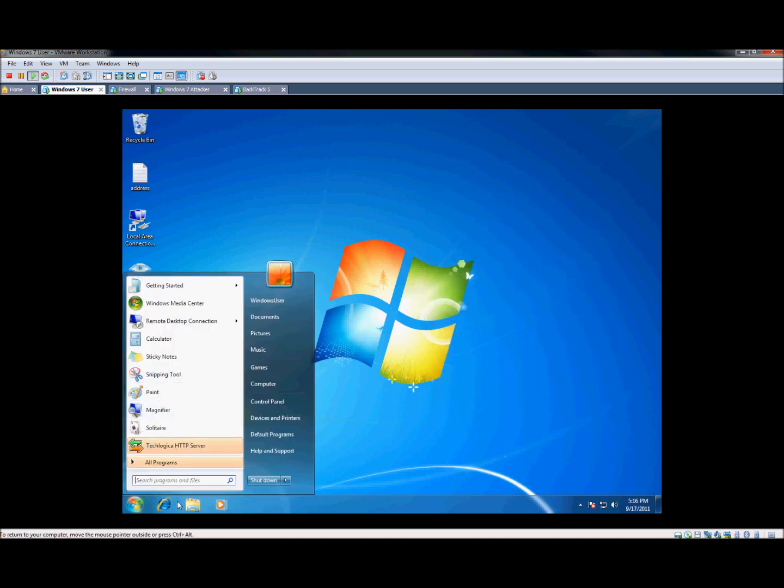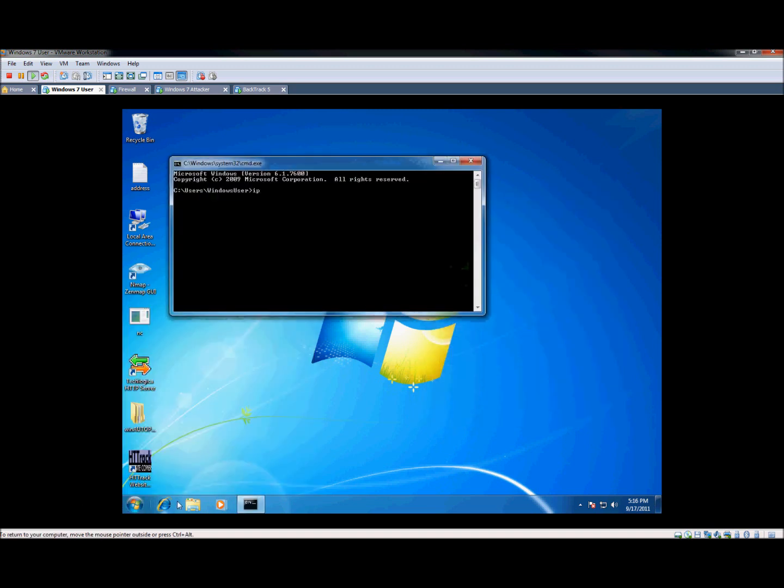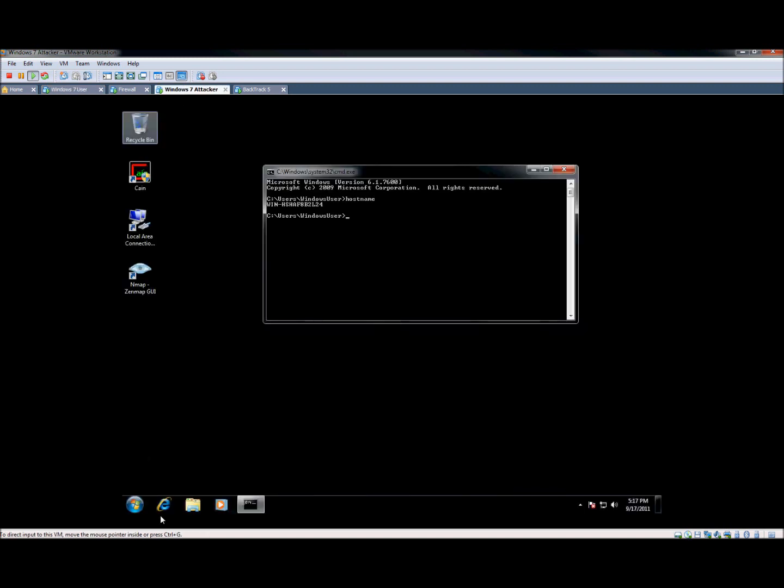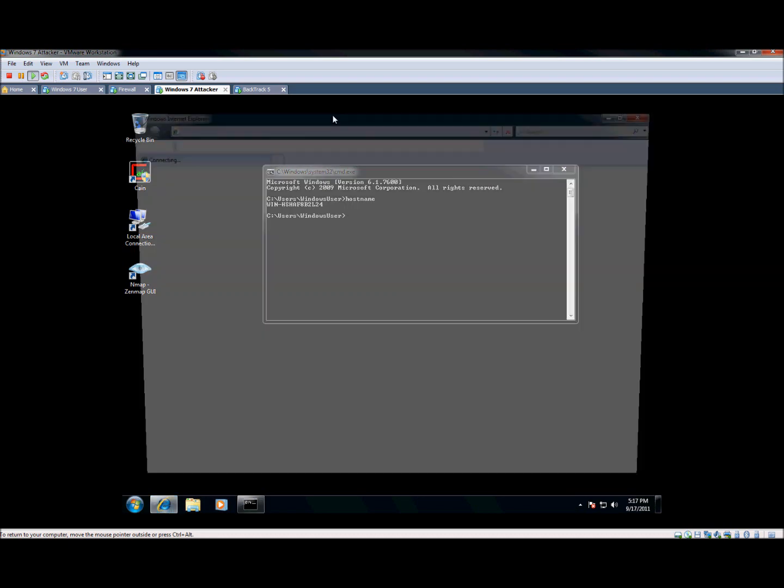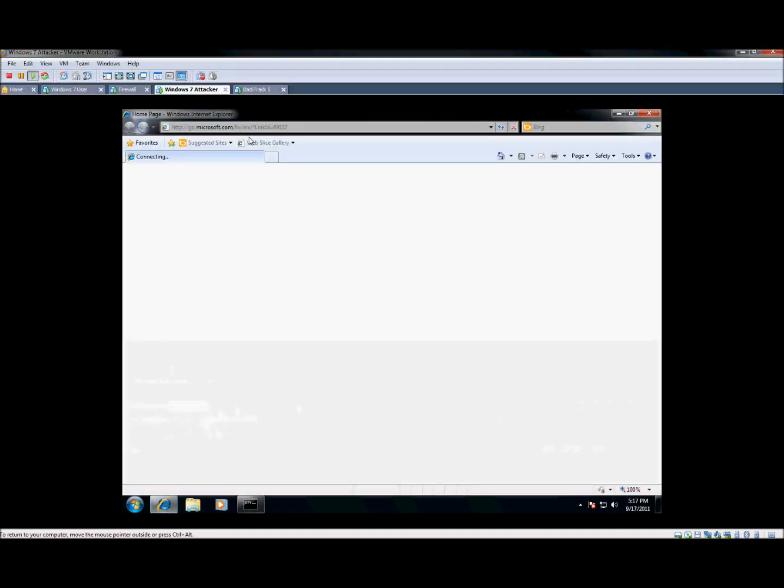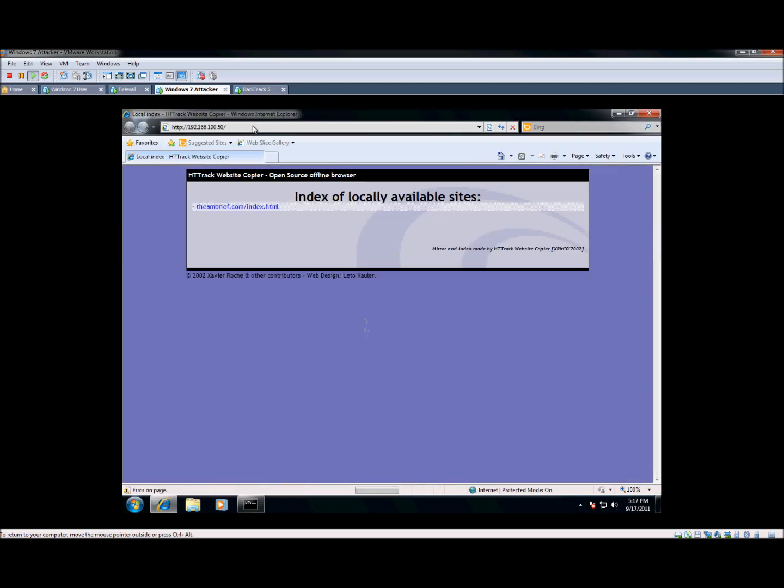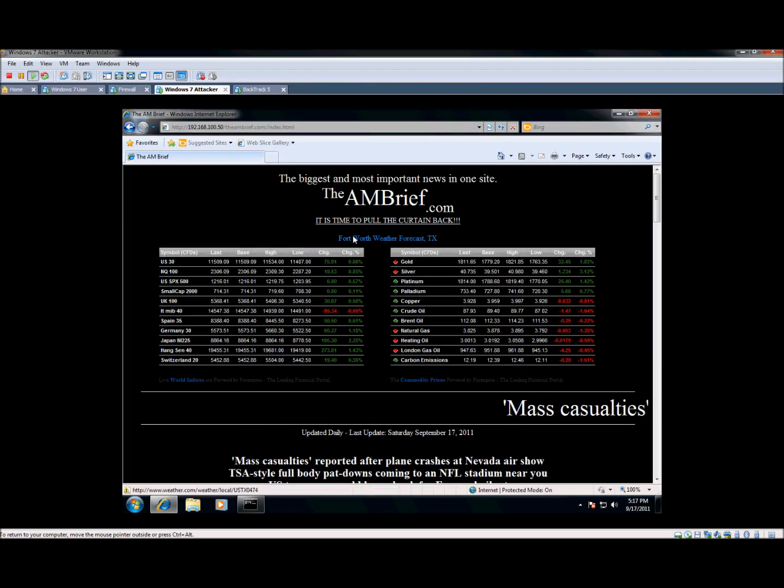So let's get the IP address here. 100.50. Let's switch over here and let's try and connect. And there you are.